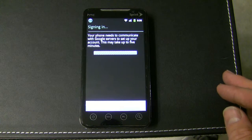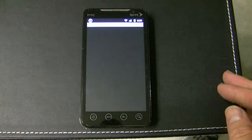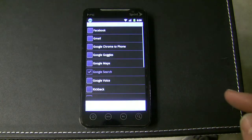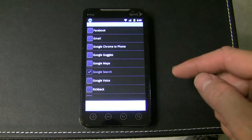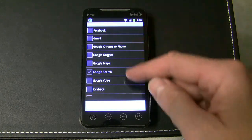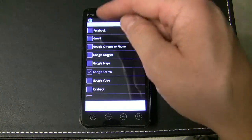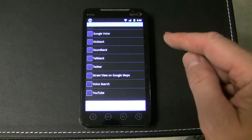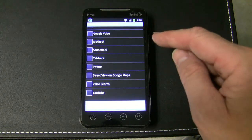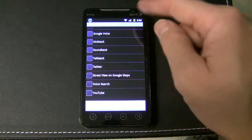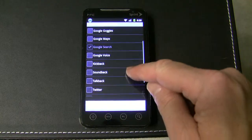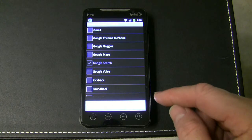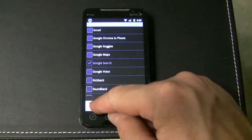Now that it's on Wi-Fi, it should be able to go through pretty quickly. Click OK. Choose the applications that you want to install — probably most of these. YouTube, Google Voice, Google Maps for navigation — you'll want that. Then click OK.